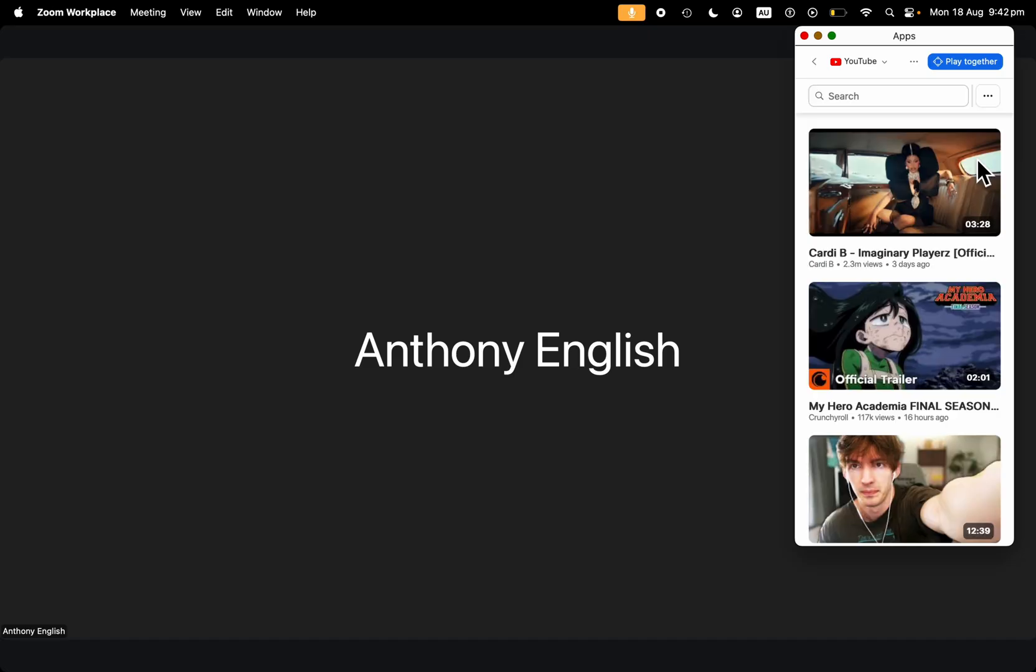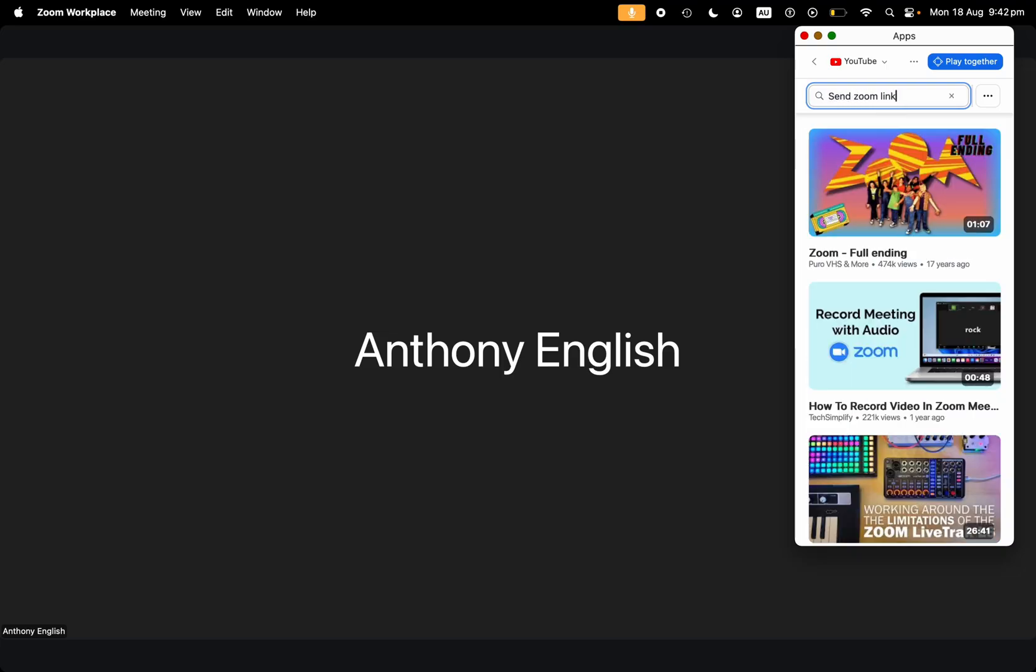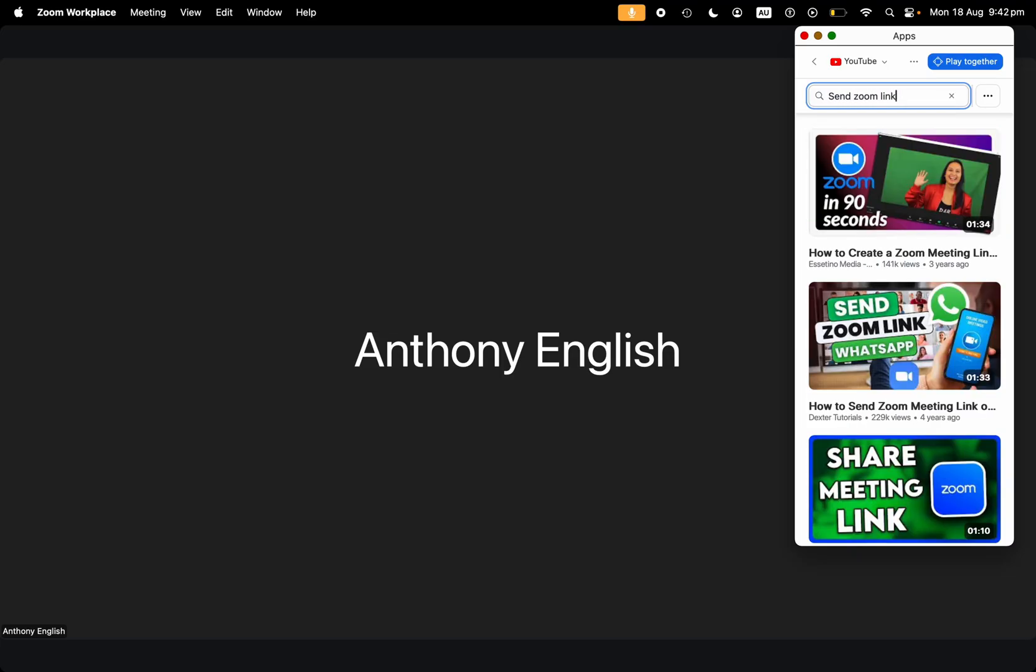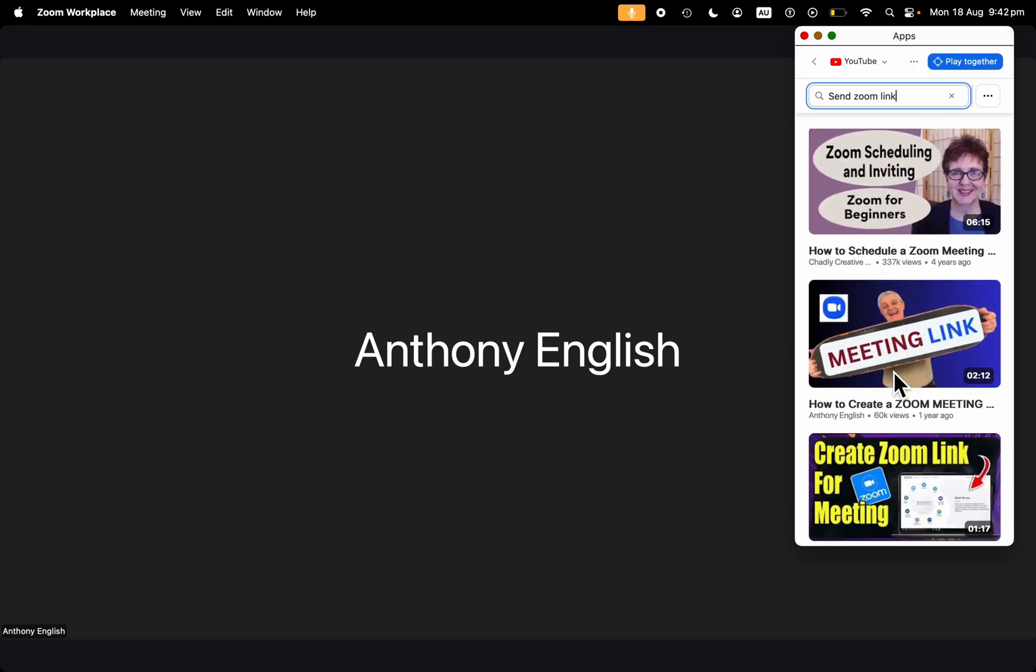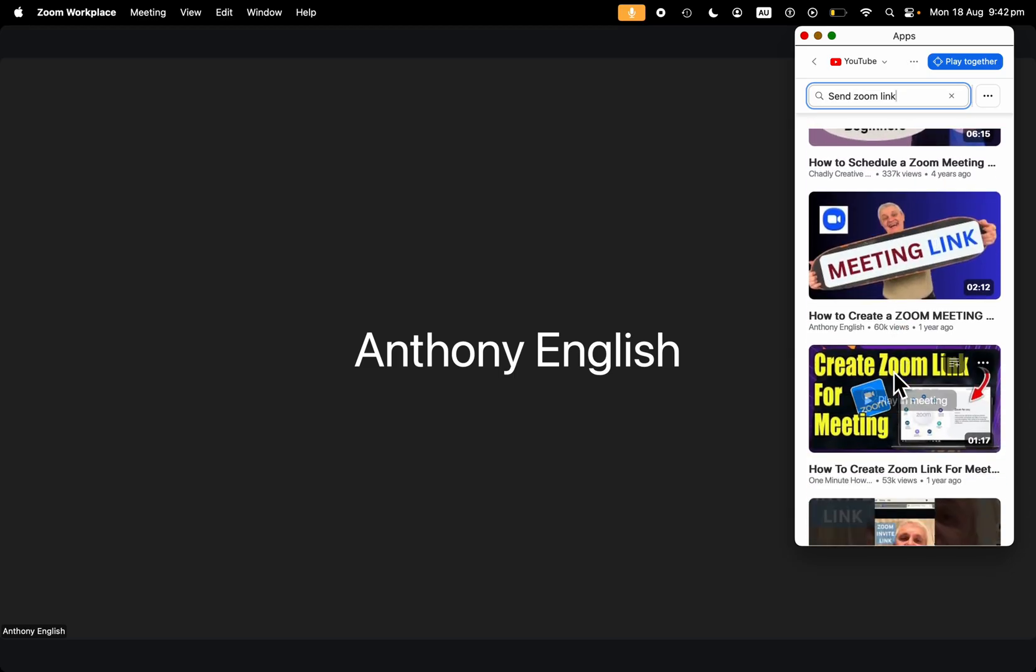And what this allows you to do is you can search for a video. So I wanted to do one to send the Zoom link, how to send a Zoom link. And that was this video here.